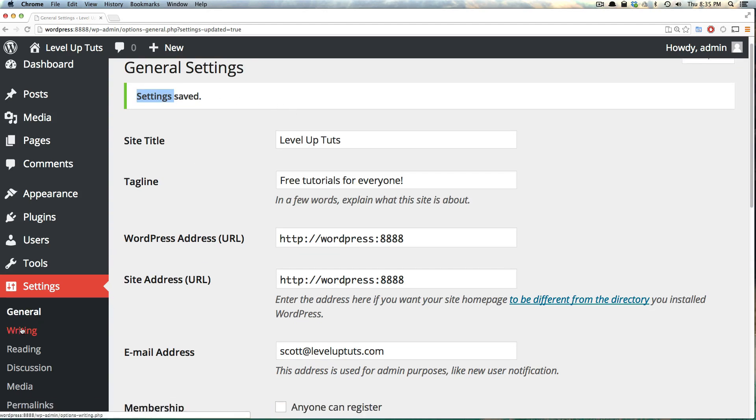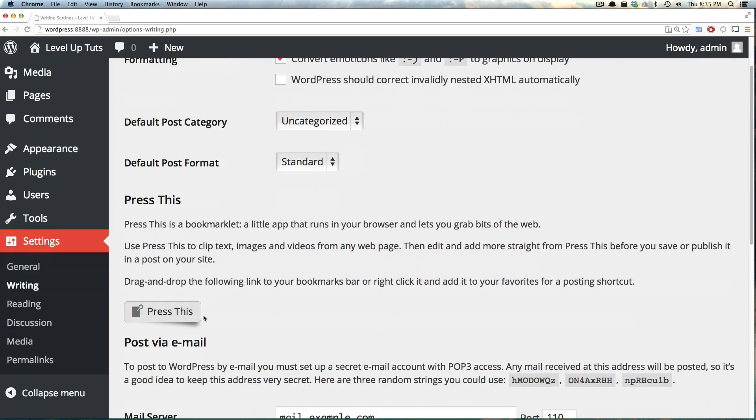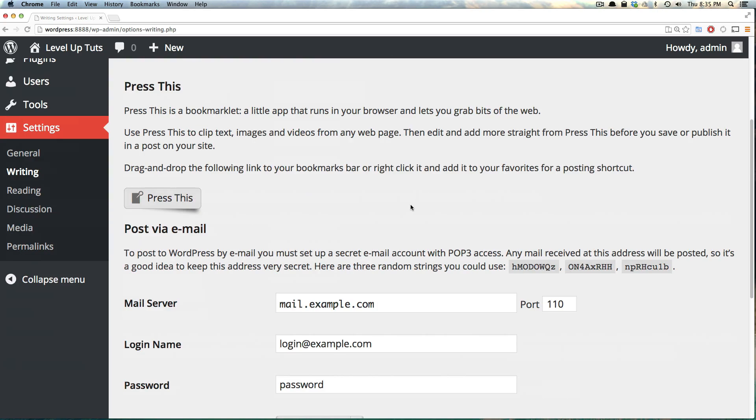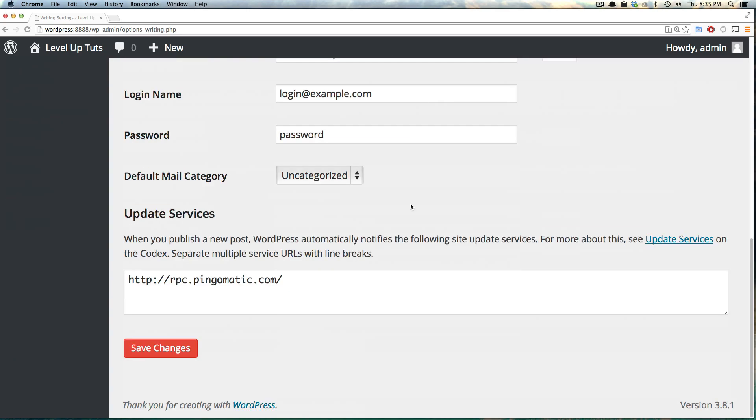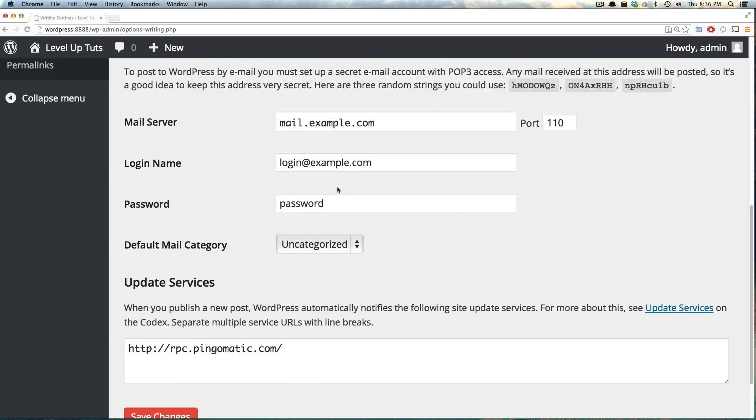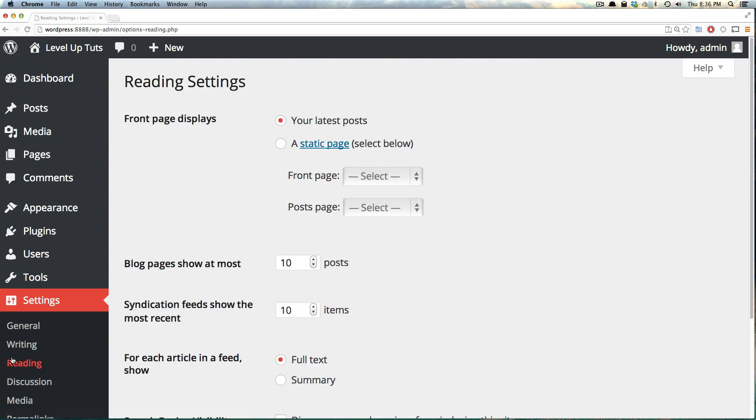Next we have writing. These are your writing settings. These settings will be anything that has to do with your posts. It gives you another access to this Press This bookmarklet. You can set a default post category, a default post format. You can post via email. Here's some settings here, and we'll go over how to do that in later tutorials.